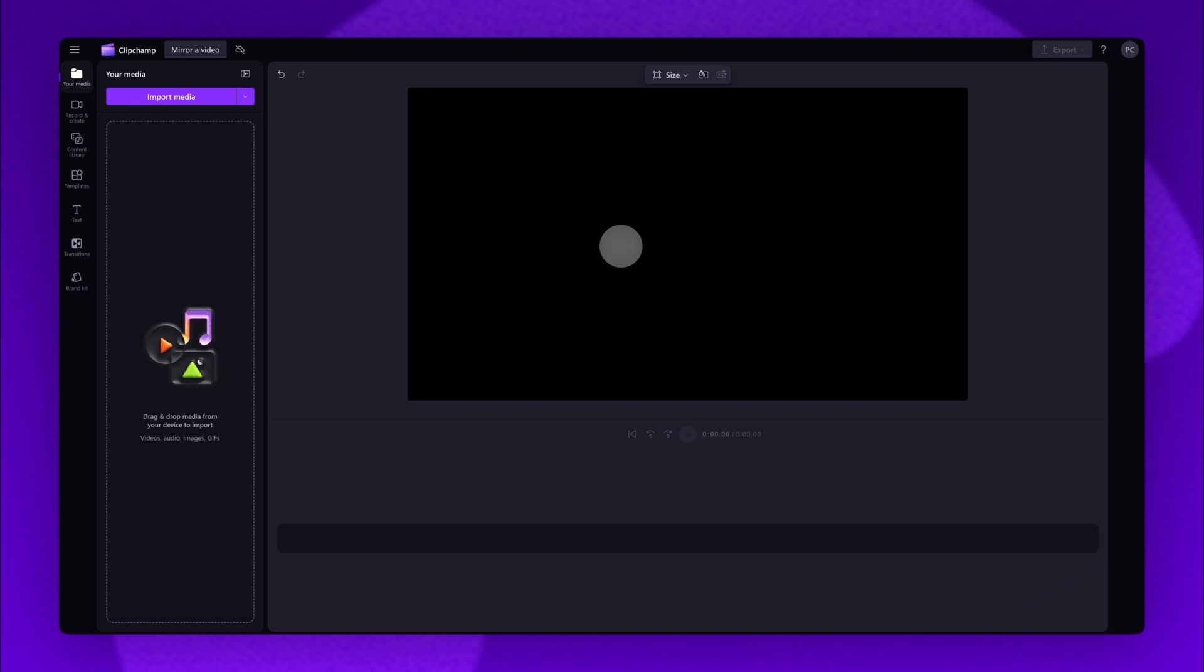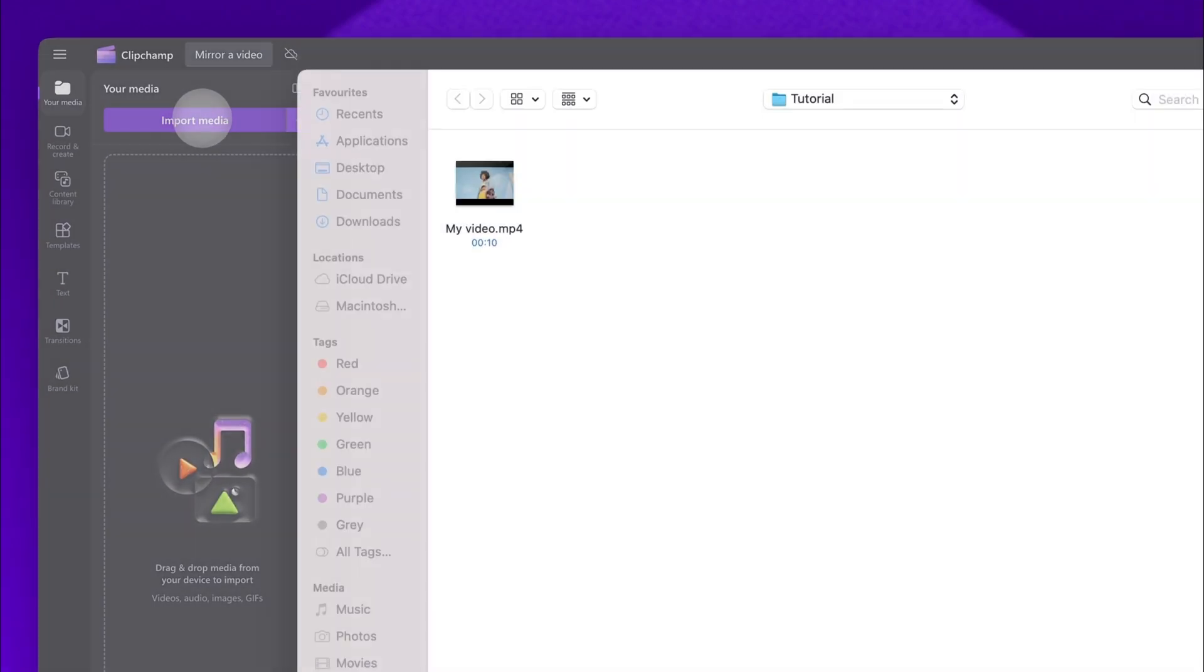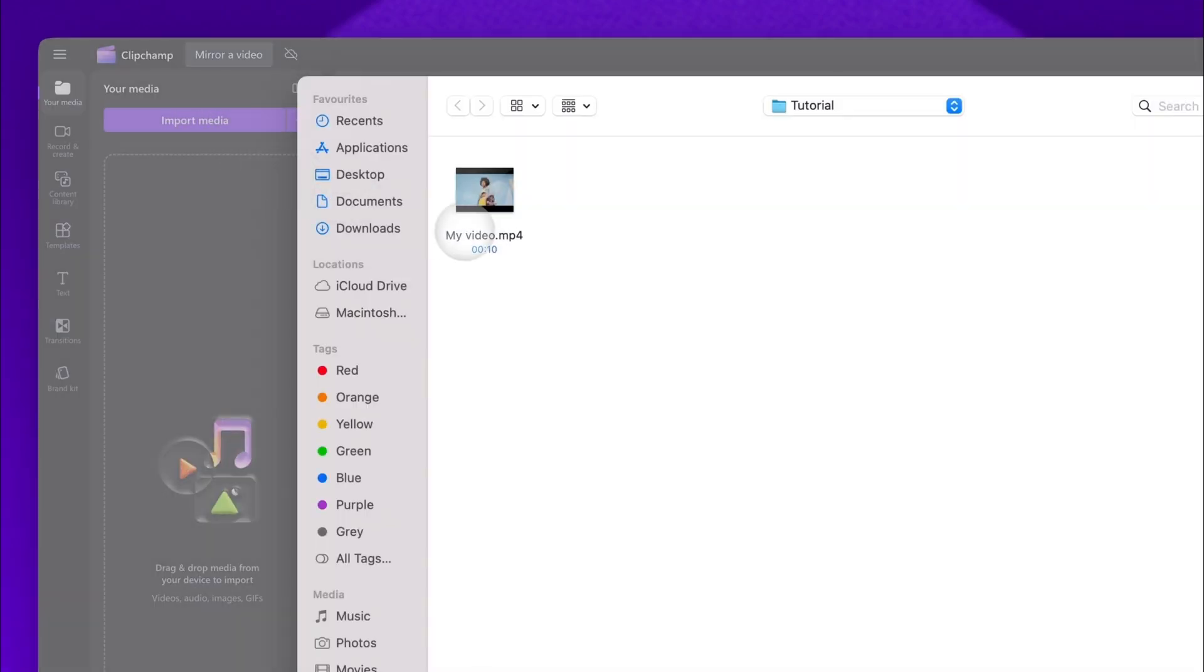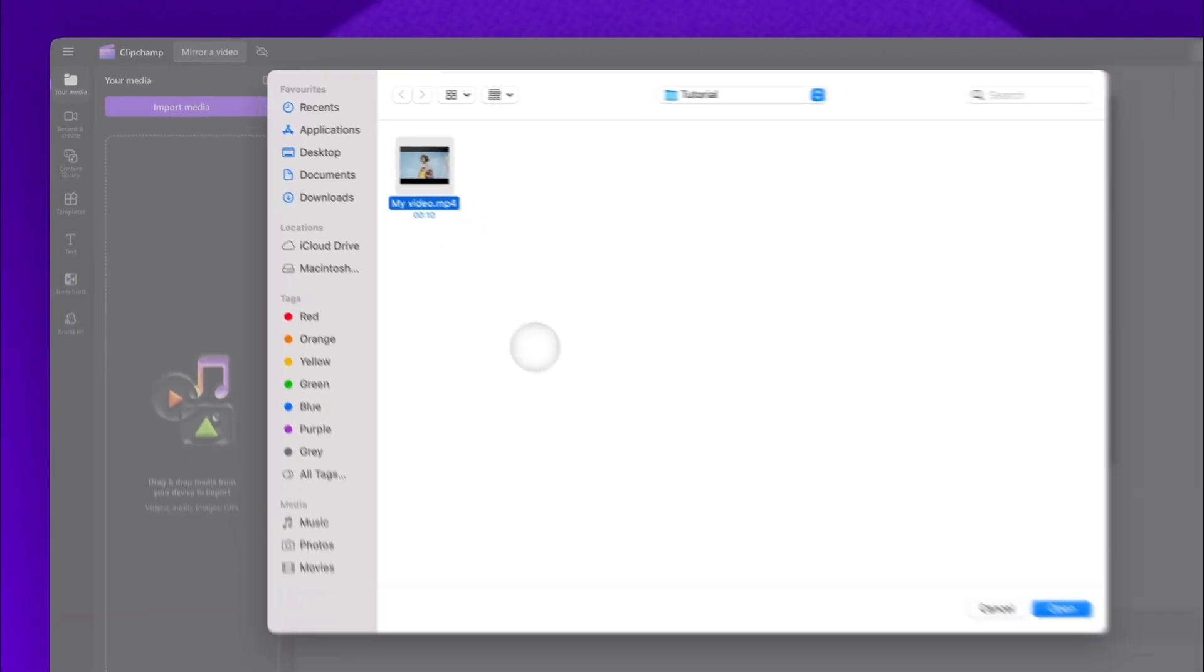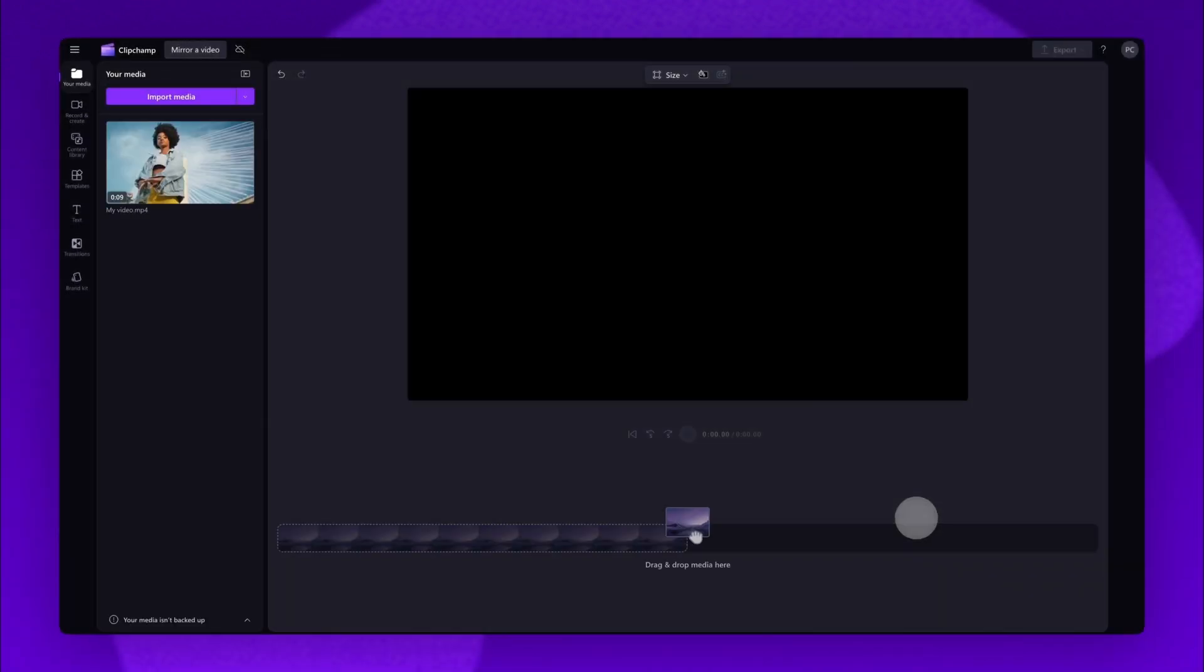The first thing you'll need to do is import the video you'd like to mirror. Do this by navigating over to the import media button, selecting the asset and then hitting open. Your video will load into the media library here.